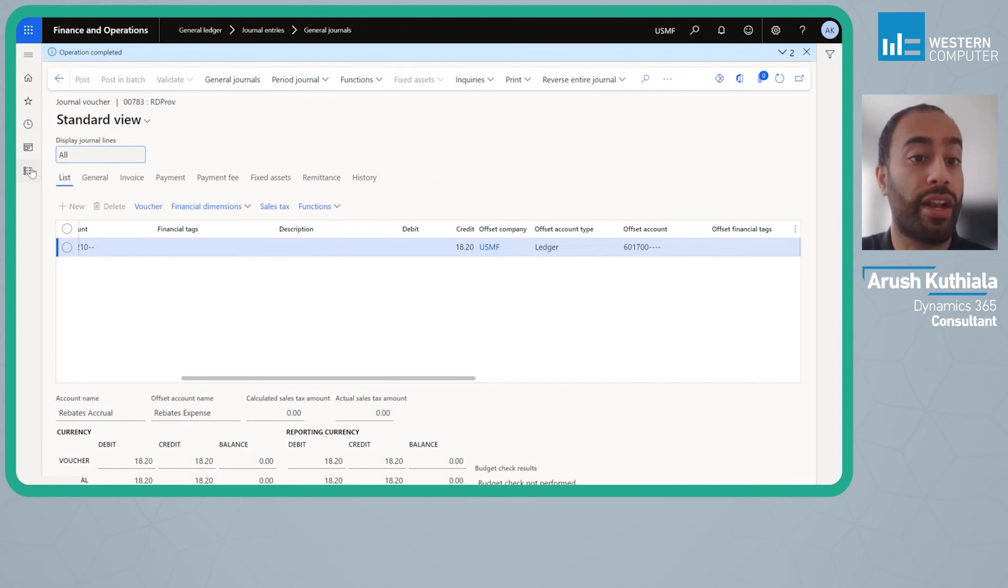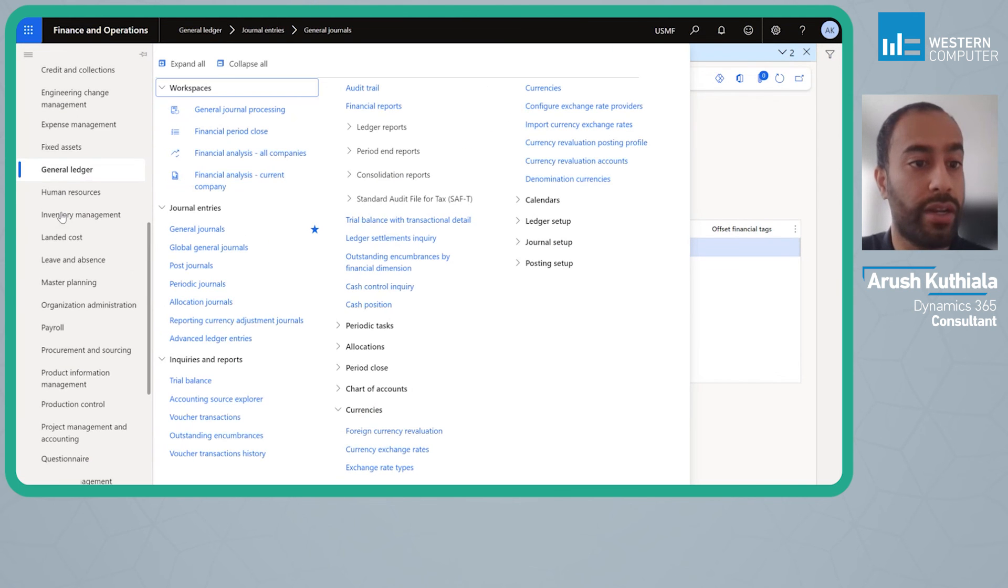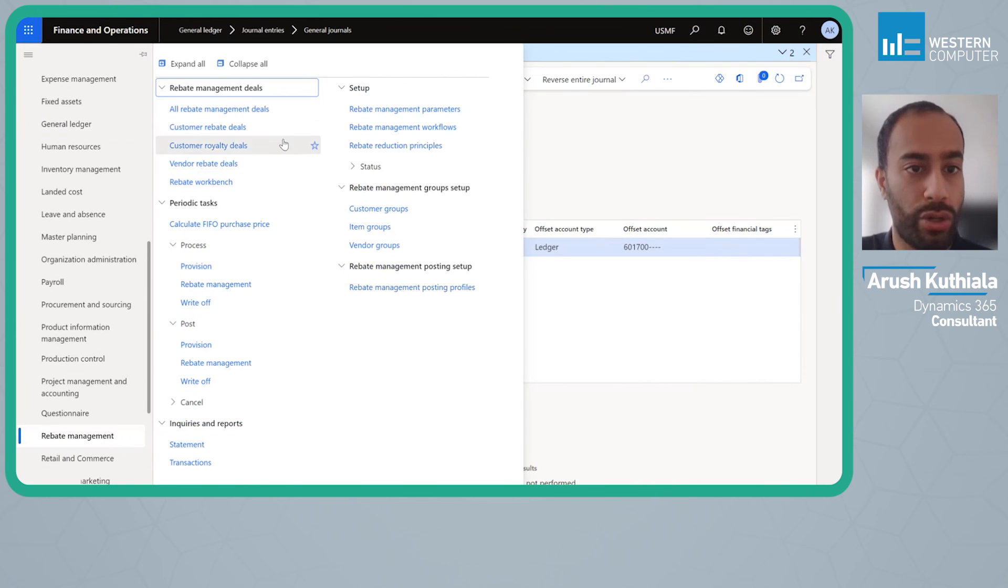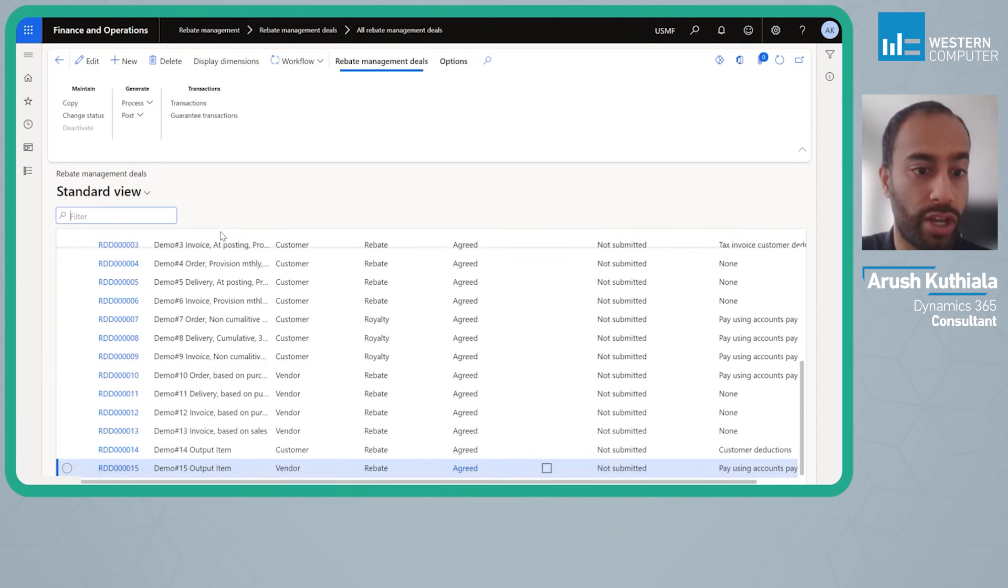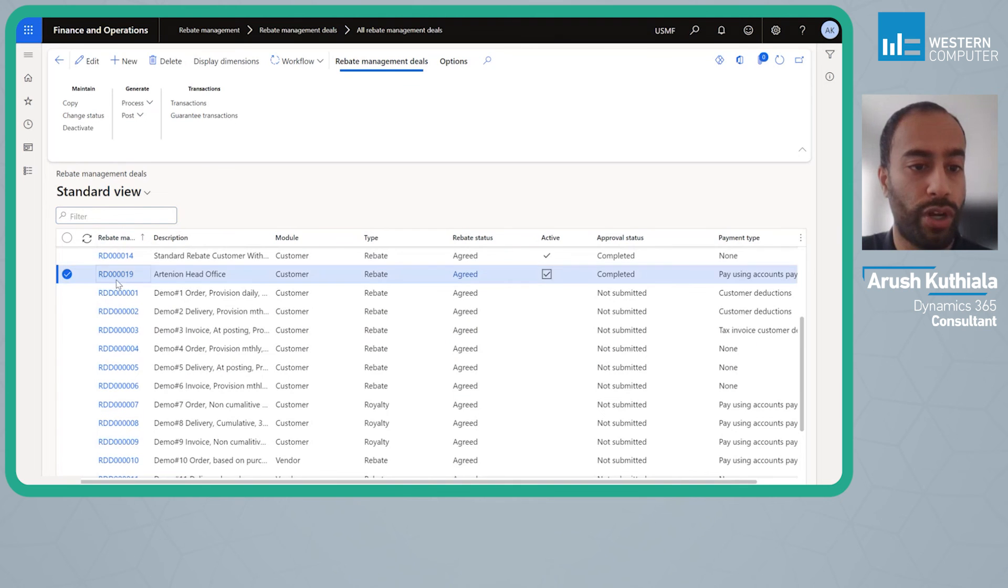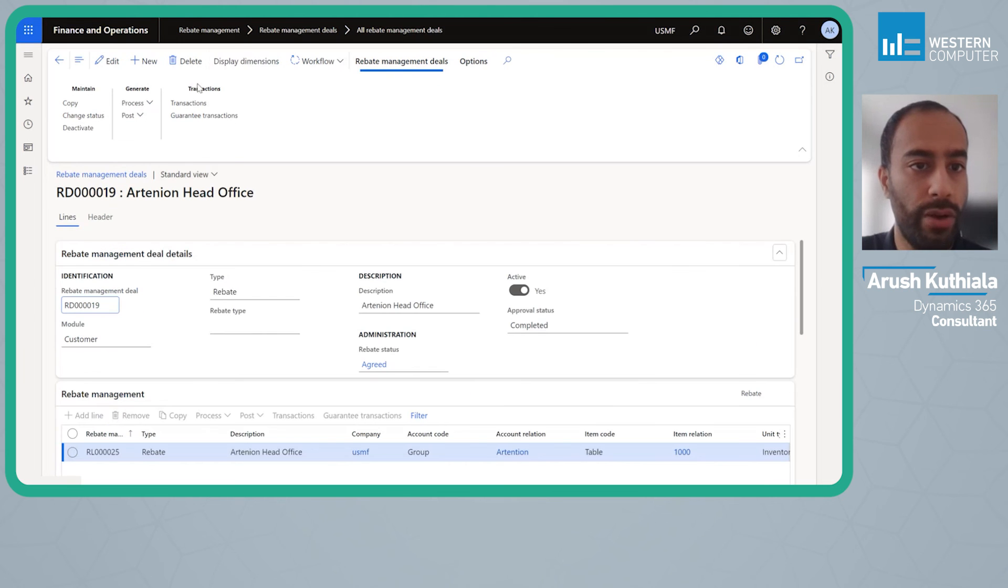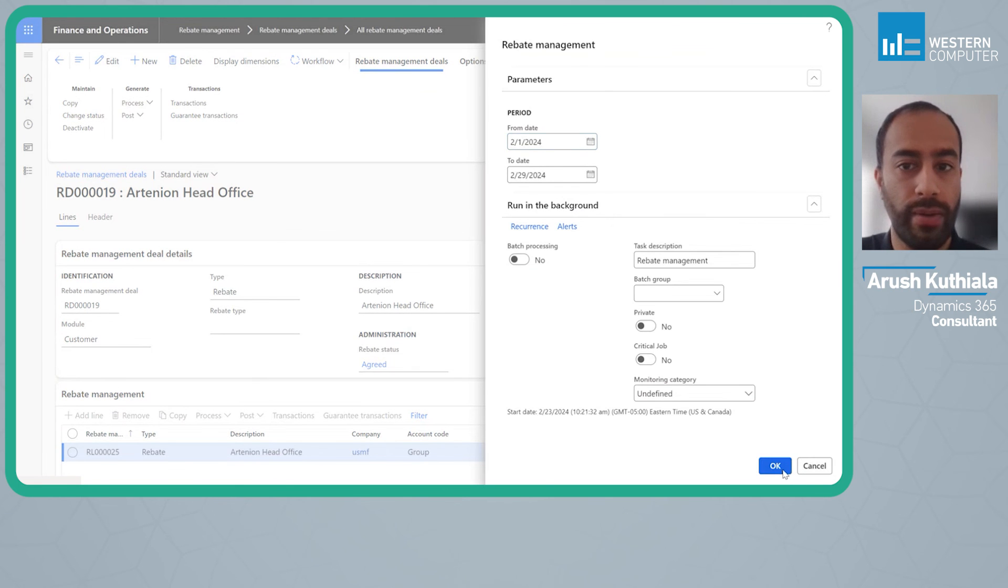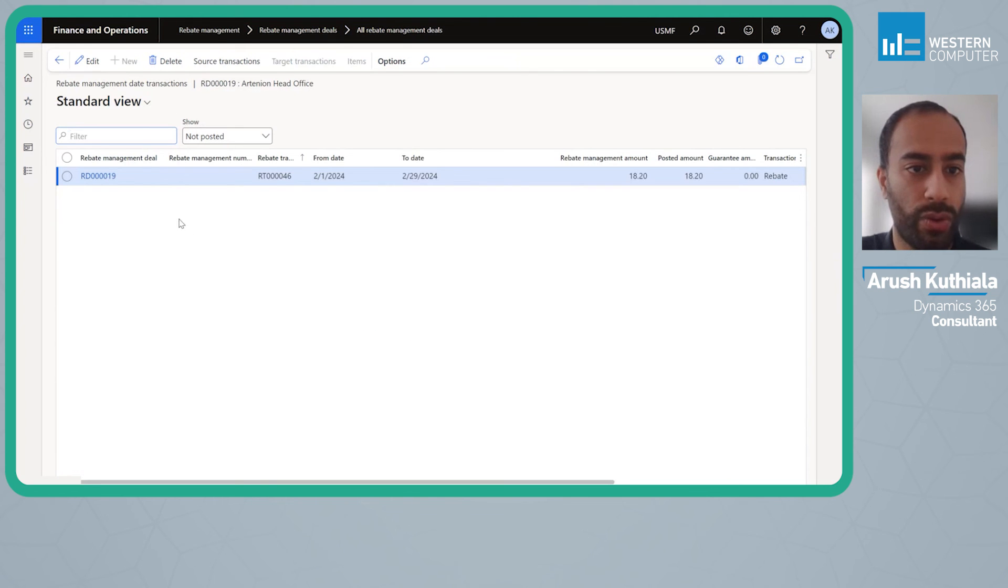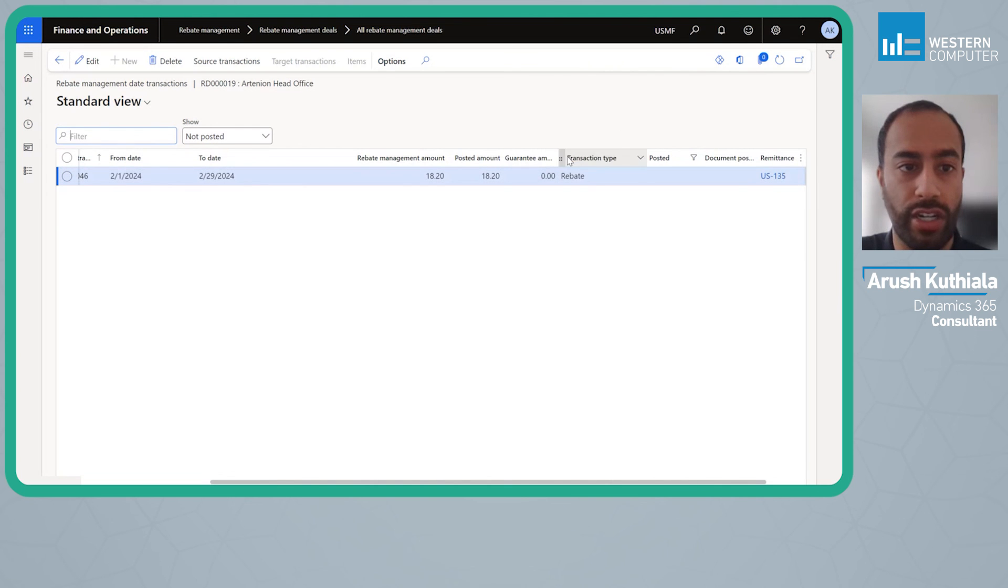Now the next step, and again a lot of this can be automated, the next step would be to actually process the payment to the vendor which is associated to the head office customer. I'm going to go in here now and I'm going to go process and I'm going to process the rebate. Once again I'm going to do 2/1 to 2/29. If we look at my transactions we'll see now we have this which is my rebate for $18. The transaction type here is rebate.